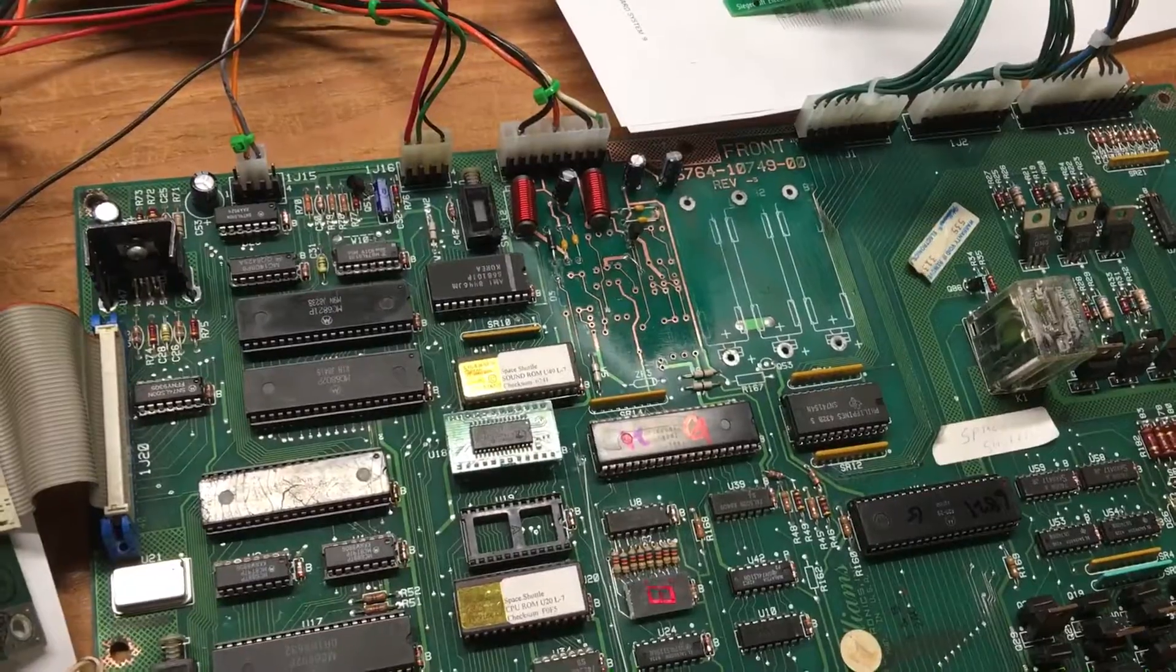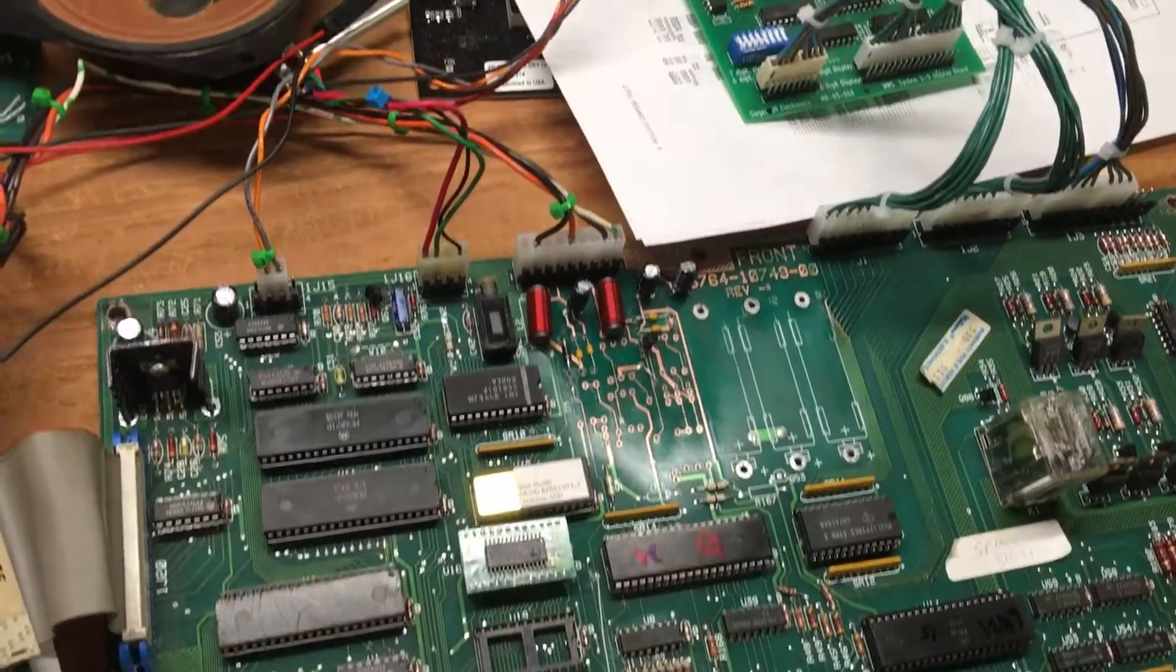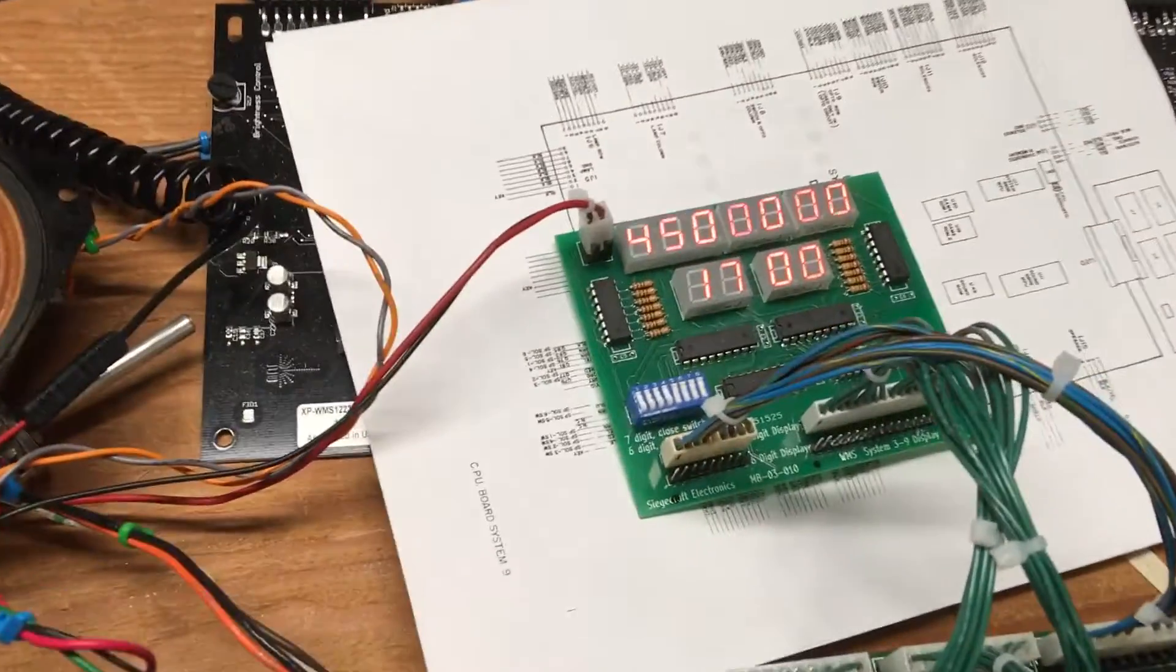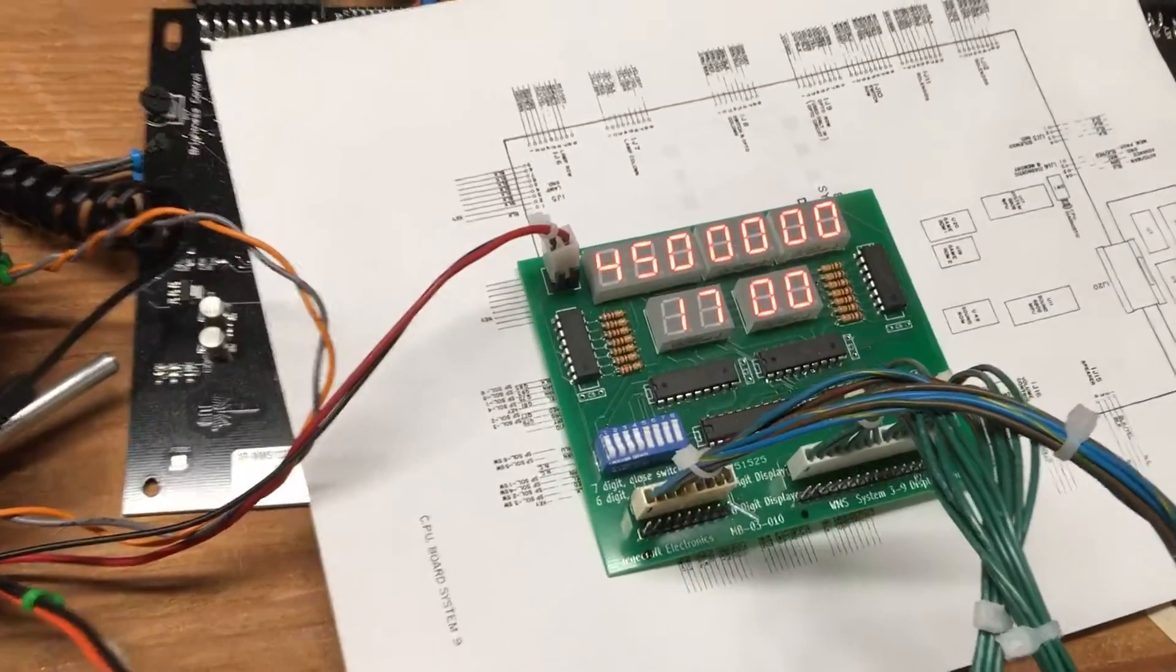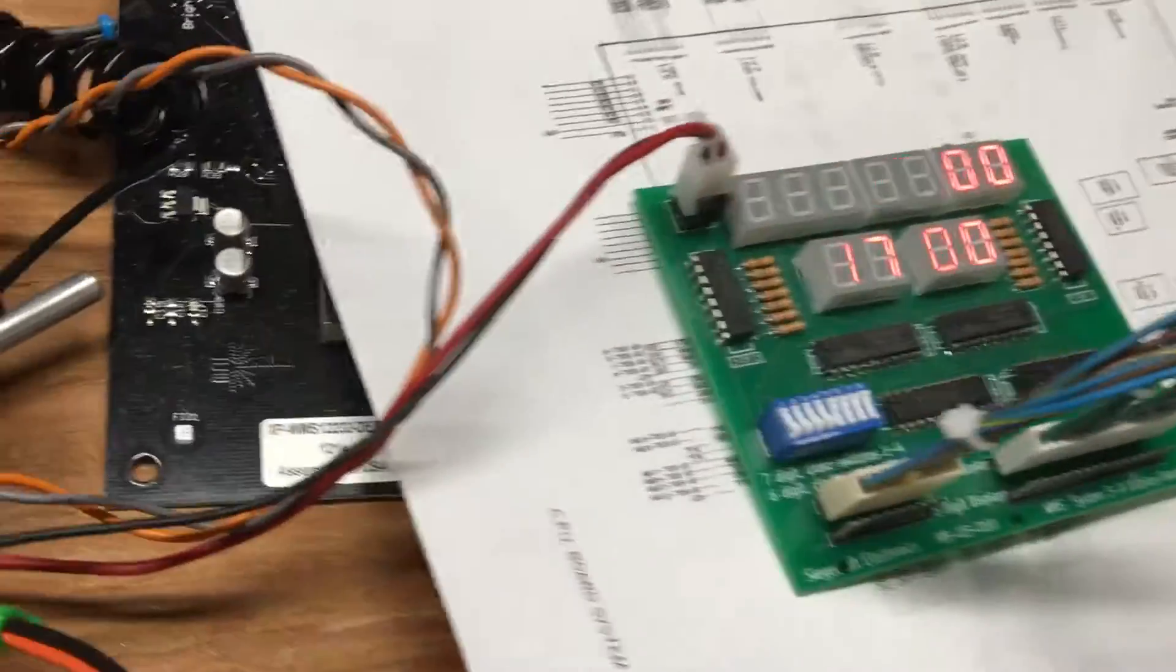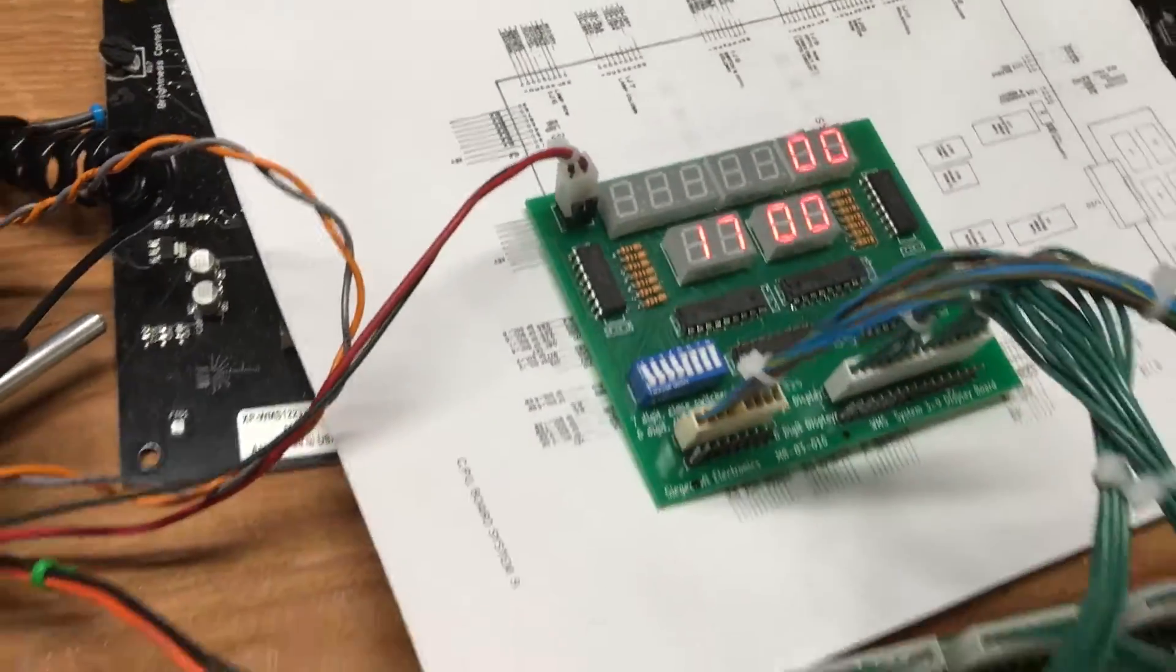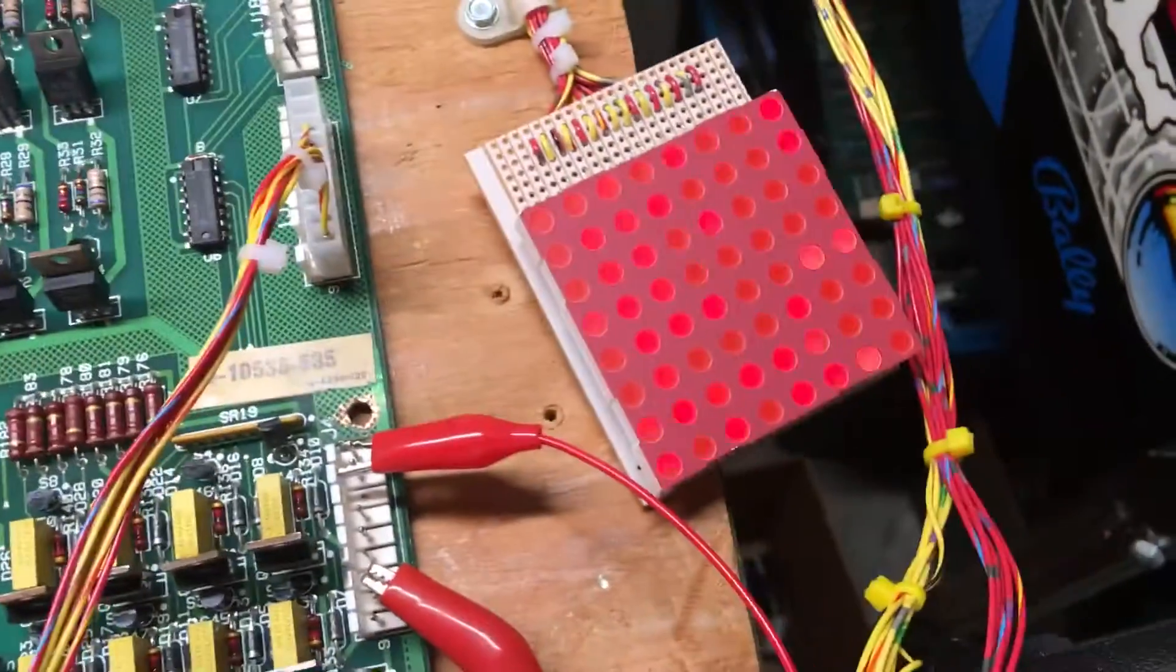And there you go. There's a normal boot. Here's my display. I just put 17 games on a little while ago. And here's the lamp matrix operating.